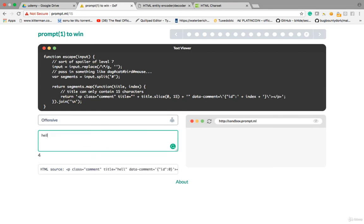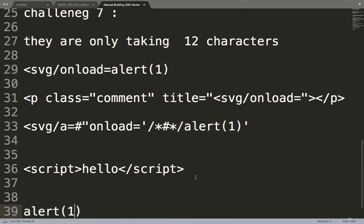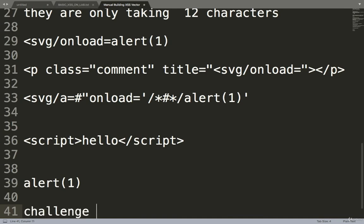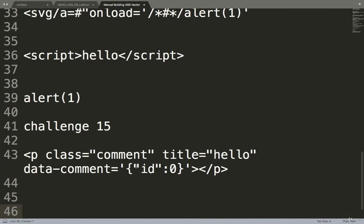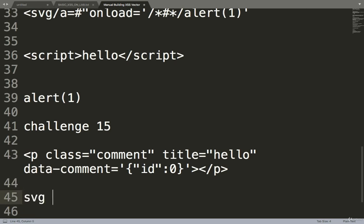Another challenge: giving 'hello' and hello is reflecting in plain text. Challenge 15 — input 'hello' is reflecting in a P tag, which means plain text. In that case you need to use SVG context payloads — SVG vectors.